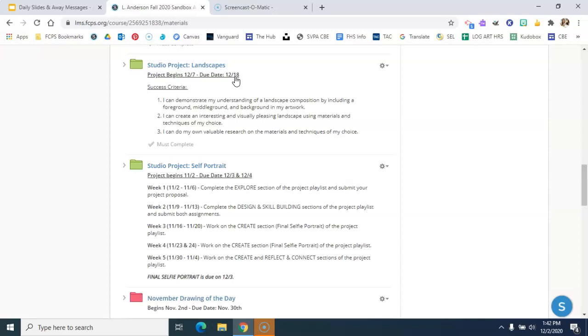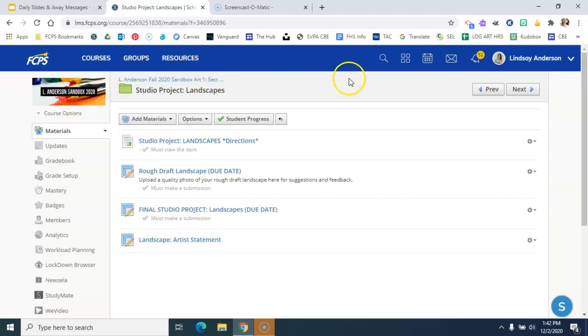The success criteria is here, so please read through that and then click inside this folder. Once you click inside this folder, you're going to start here with the directions for this landscape project.